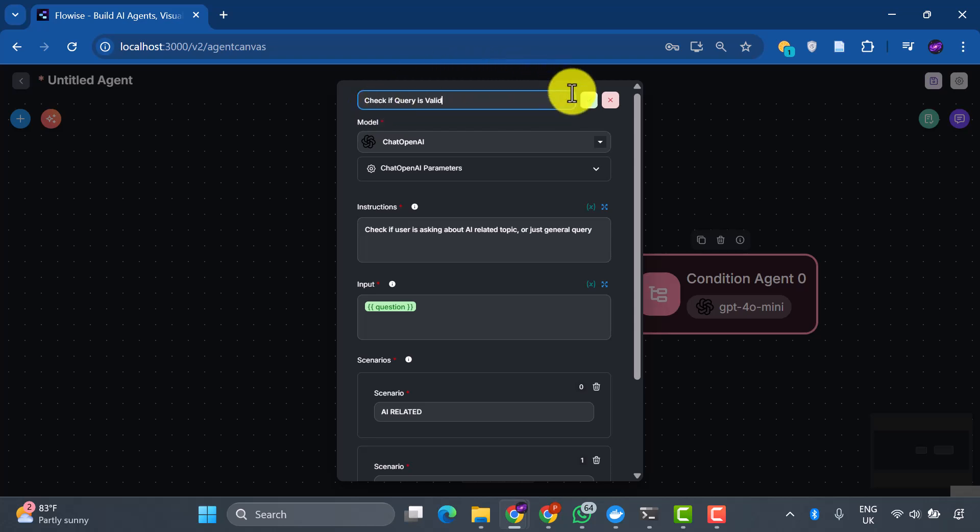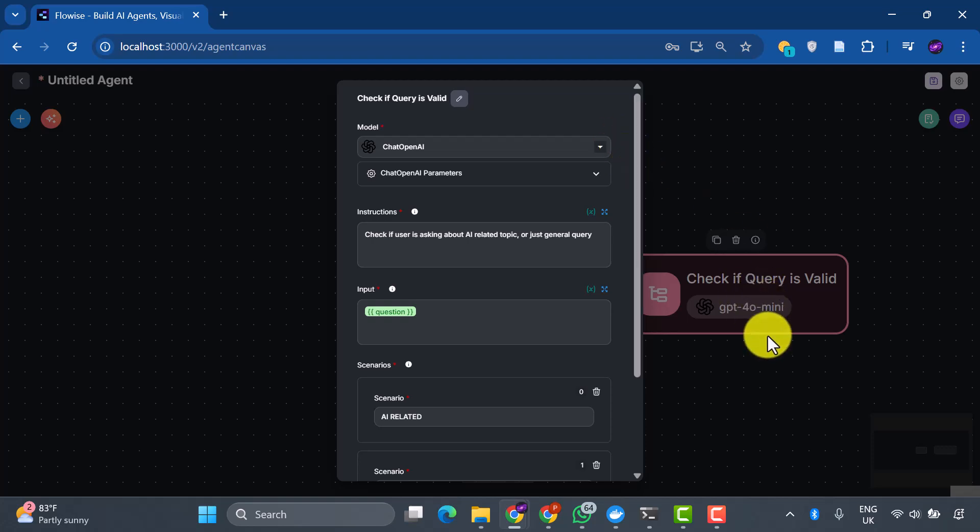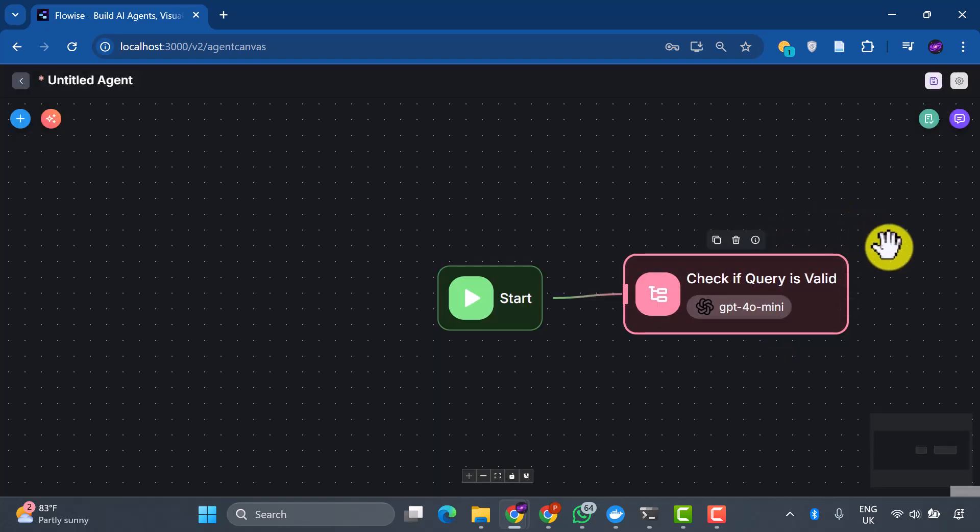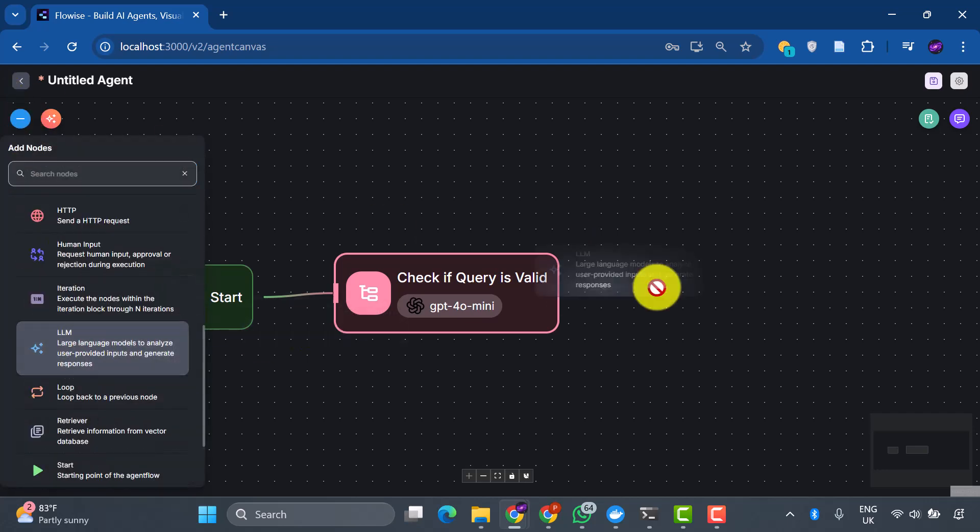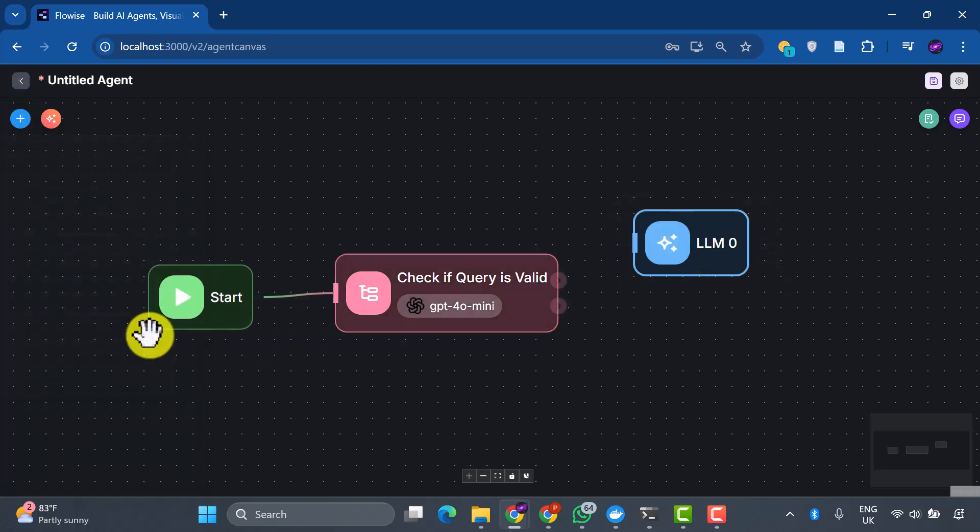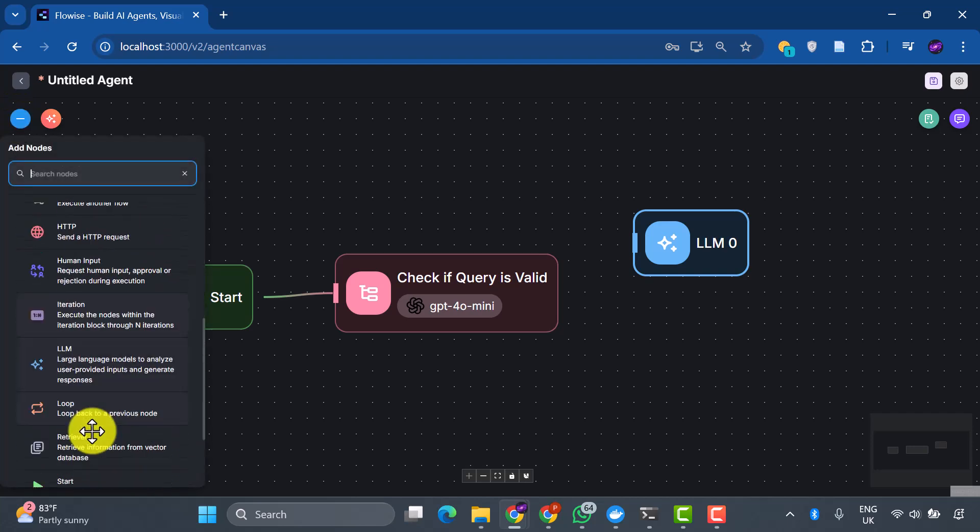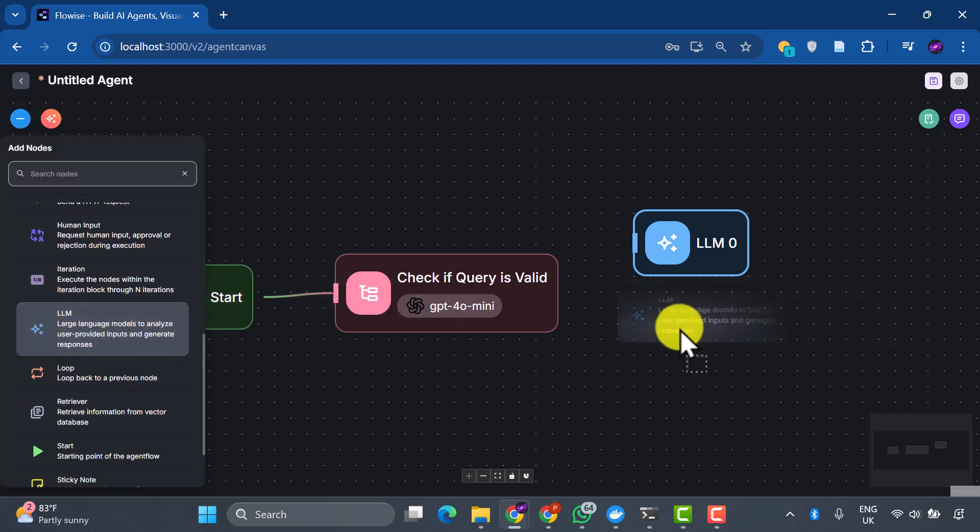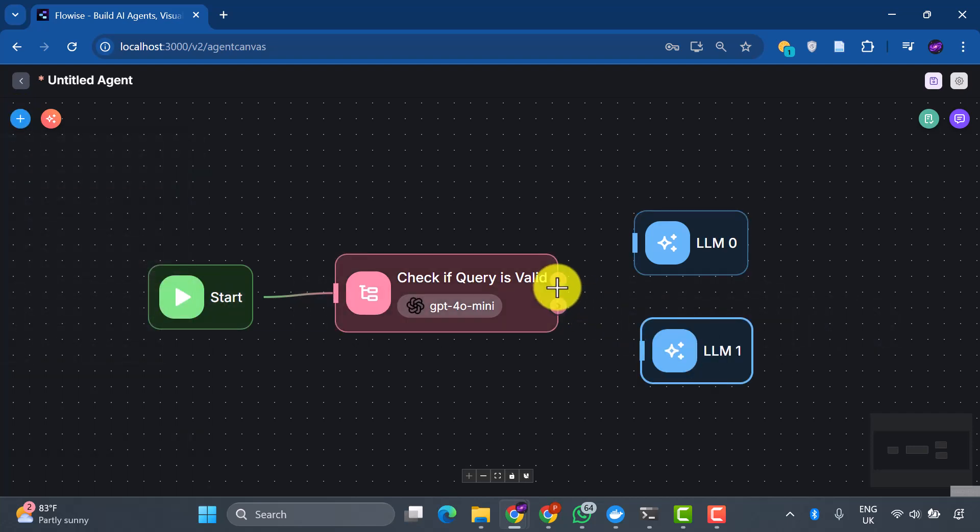What we've just built is essentially a smart traffic controller for questions. It ensures that AI-related questions get the comprehensive treatment they deserve, while general questions take the express route. Here's where our system gets really intelligent. Let's add our first LLM node here and another one here.